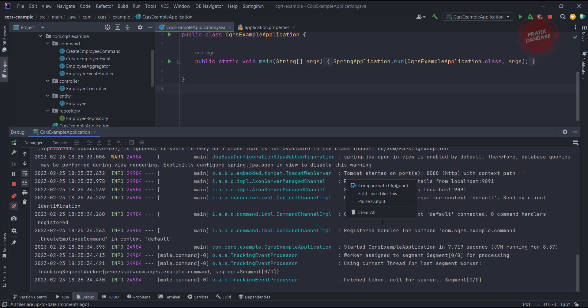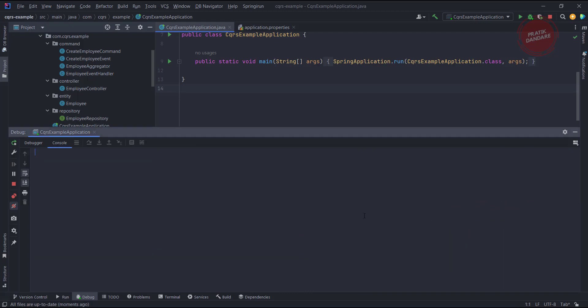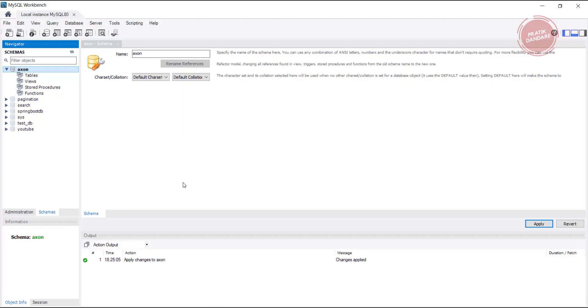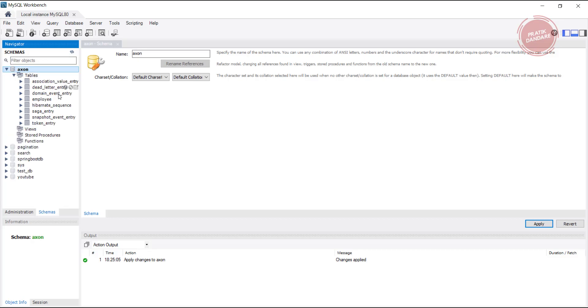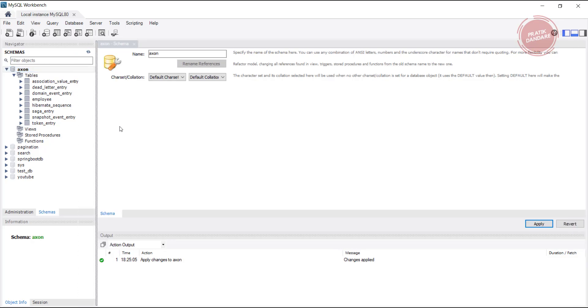Let me clear all, and if I go and check here and refresh, we see some tables. These are the tables which are created by Exon server, but currently we're only interested in the employee table.